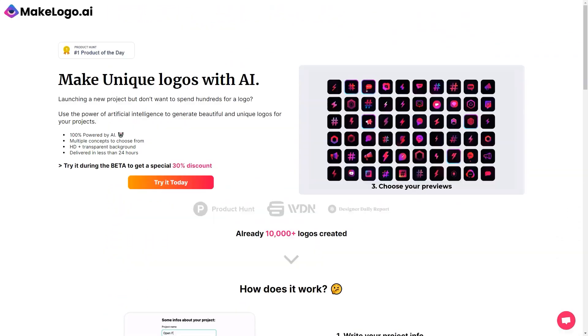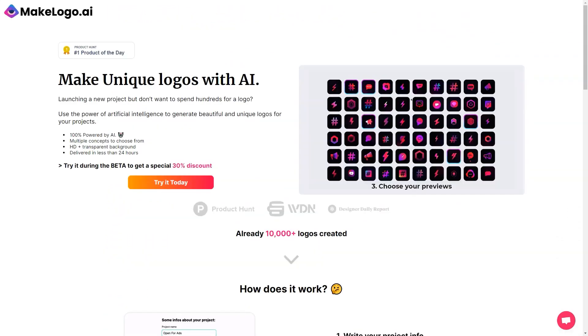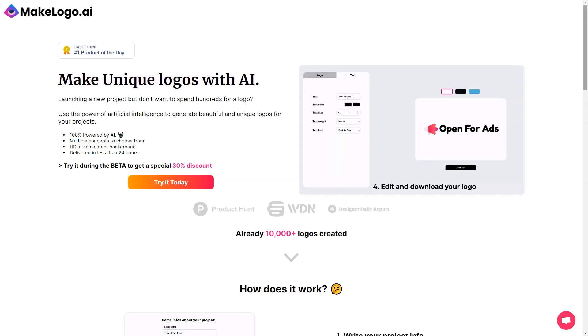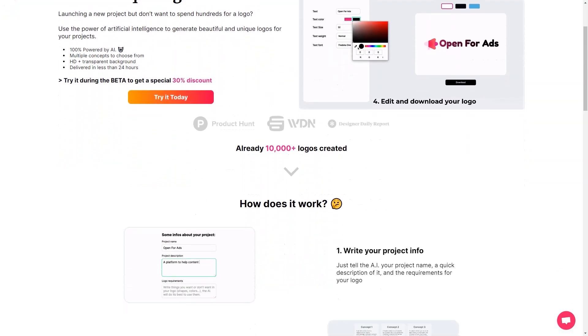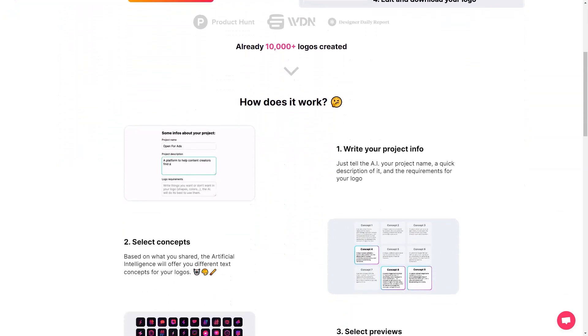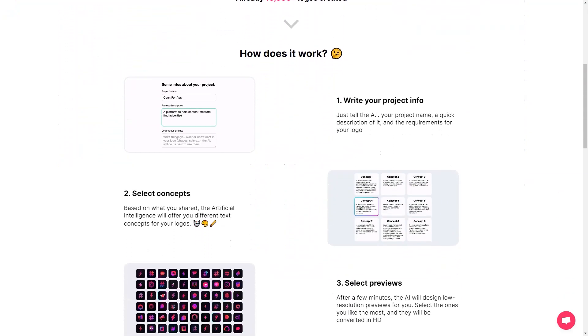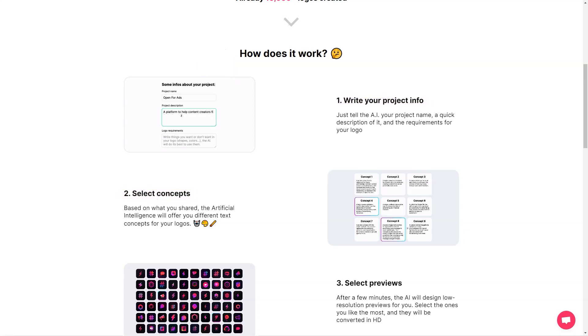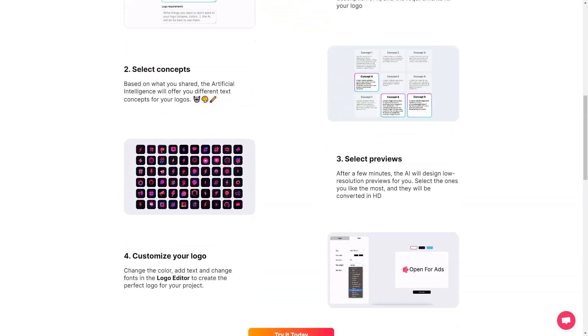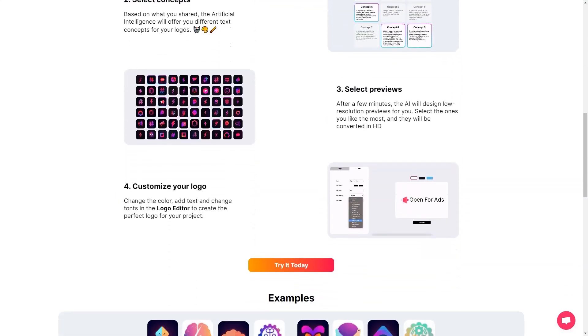But don't just take my word for it. Many happy customers have used MakeLogo AI and loved it. Like Rino Logi, who says, I'm working on a new website and wanted a logo, and they came out great. I'm thinking about ordering personal icons, but we can call them logos. We just need to explain it to the AI. A total of 23 of the 24 logo copies were usable. I was happy to find one.